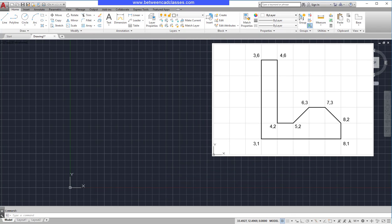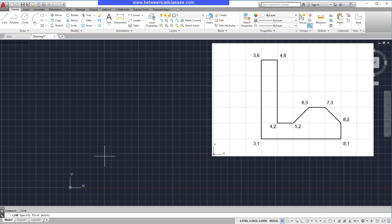Starting at the lower left corner, I count over from 0,0, 3 to the right and 1 up, so my absolute coordinate will be 3,1. So I begin by starting the line command, and when prompted for my first point, I will simply type in 3,1 then press Enter at the keyboard.